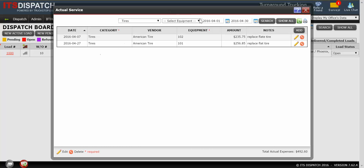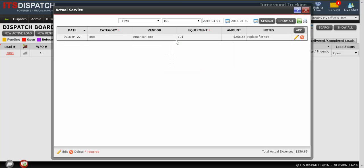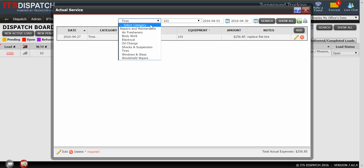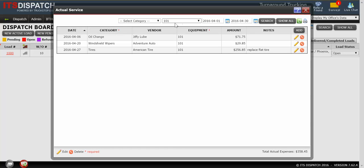I can also search on specific equipment. So maybe I just want to know what's going on with truck 101 just for tires, just for the month of April. So you can refine your search to as narrow a result range as you want by just selecting different choices here. If I change and remove select category, it's going to be everything for truck 101 in the month of April.